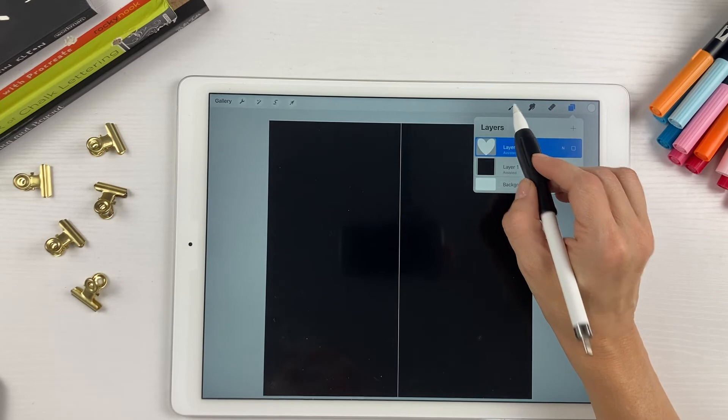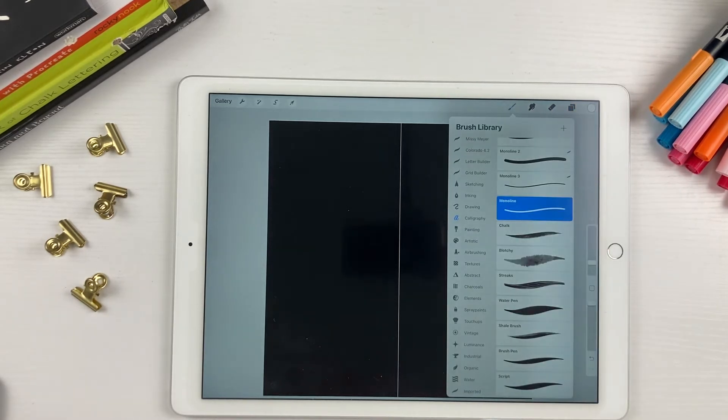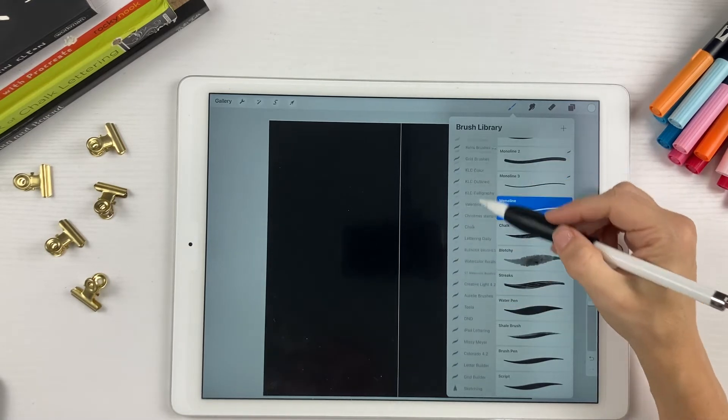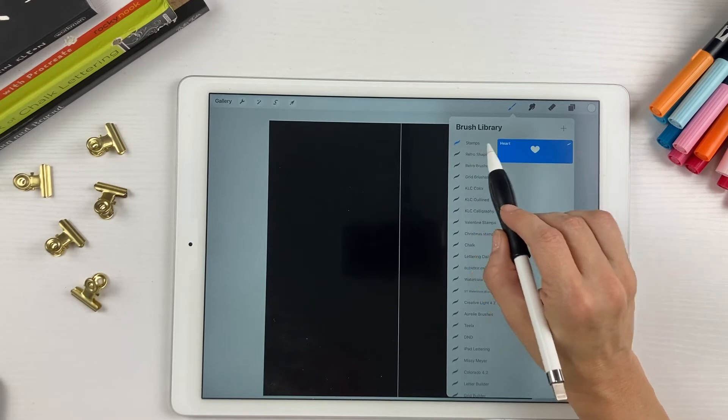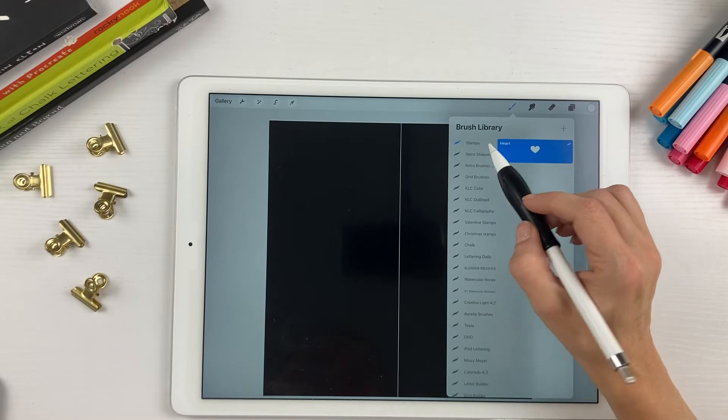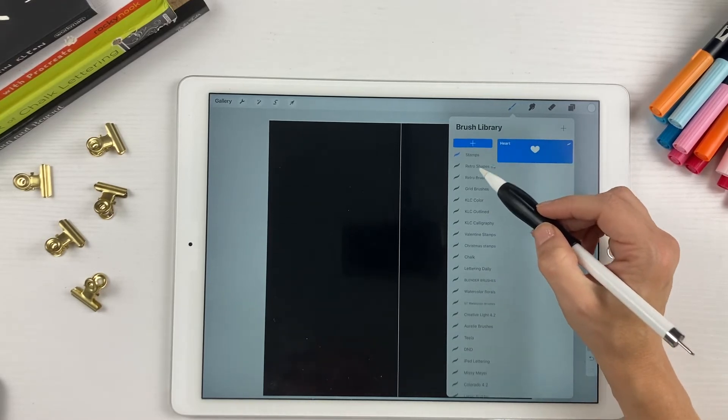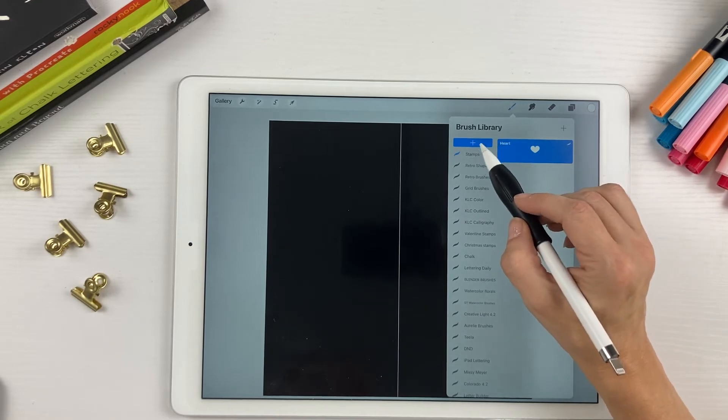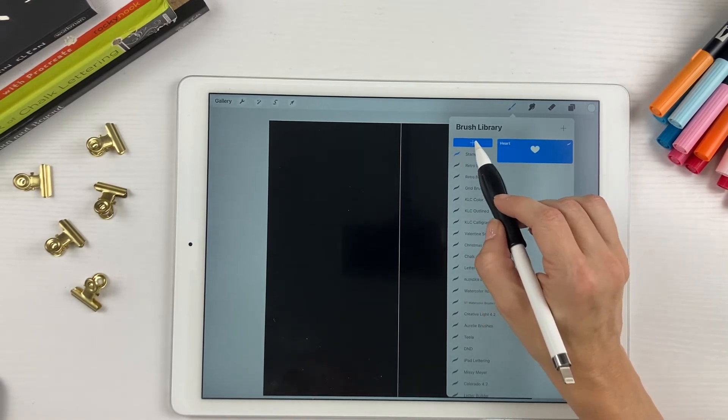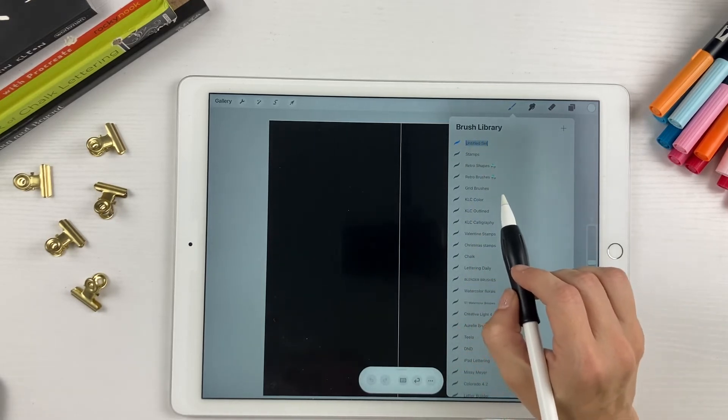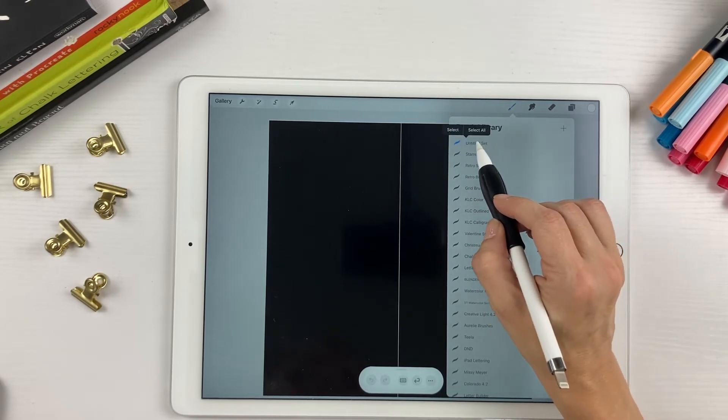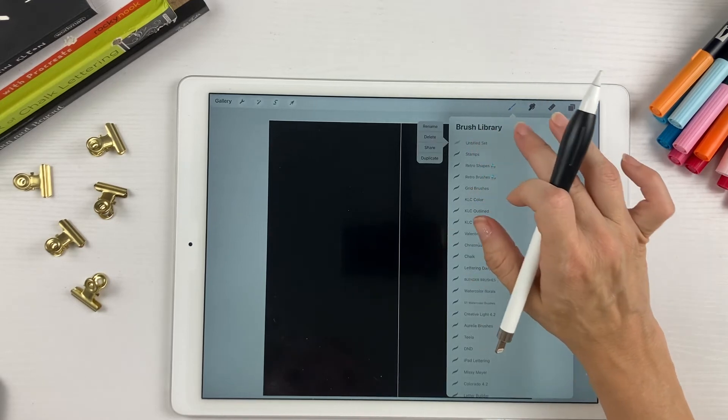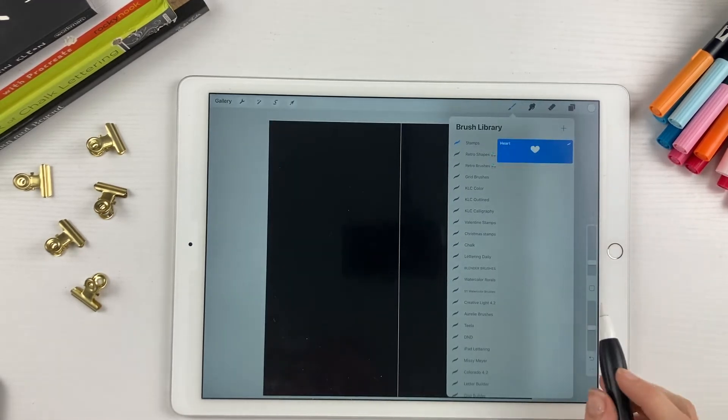So now we're going to come into our brushes library or brush library. I have already created a new brush set up here called stamps, which is where I'm going to put my new brush. In order to create a new brush library, if you pull down on here, you can see this plus sign and just tap on the plus sign and a new untitled set will come up and you can name it whatever you want. But since I already have one created, I don't need this one.